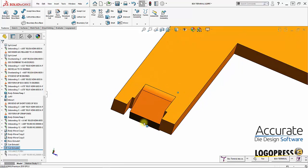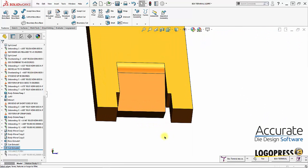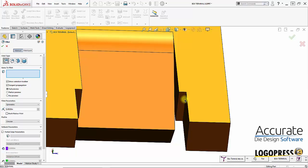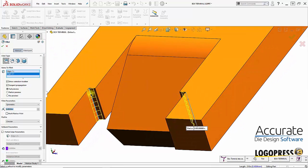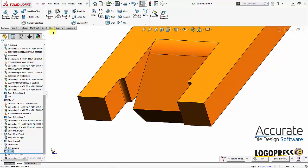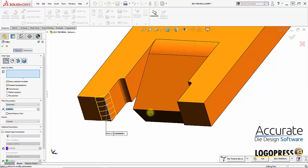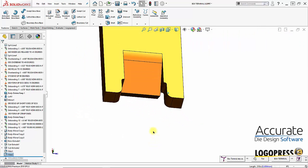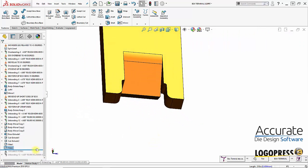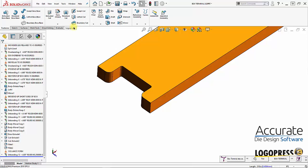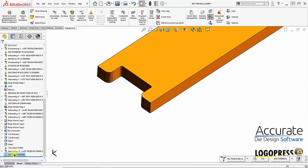Then I'll add some fillets — a couple of small two thousandths fillets — and then another fillet. Then I can roll the history bar back down to the bottom. That's what that looks like after the lance form is flattened. I can insert another station mark — station 120.